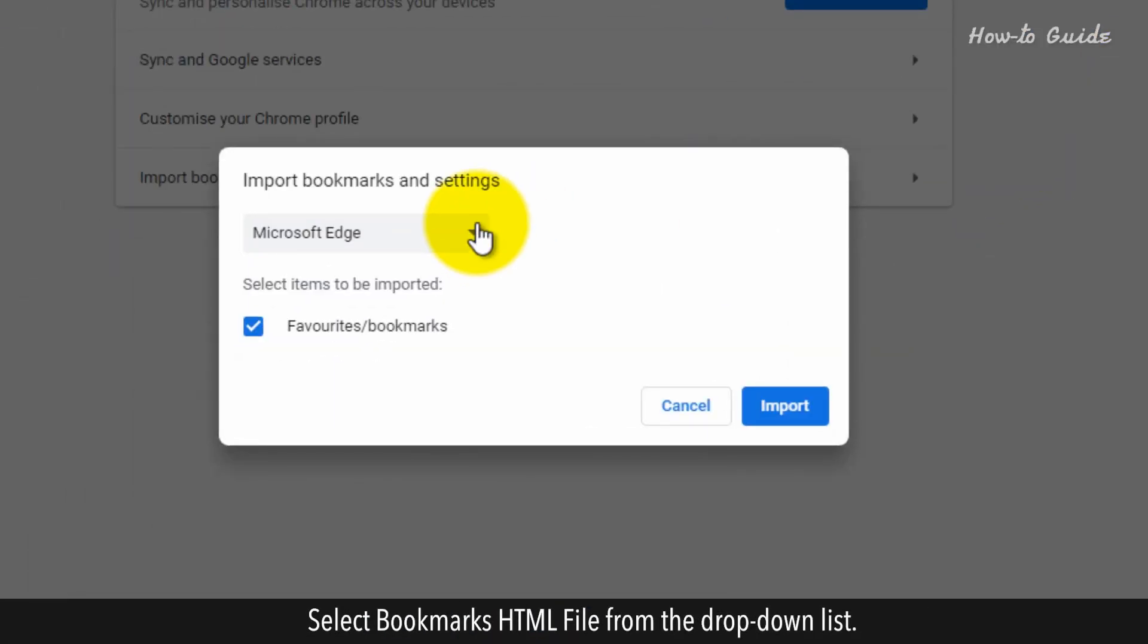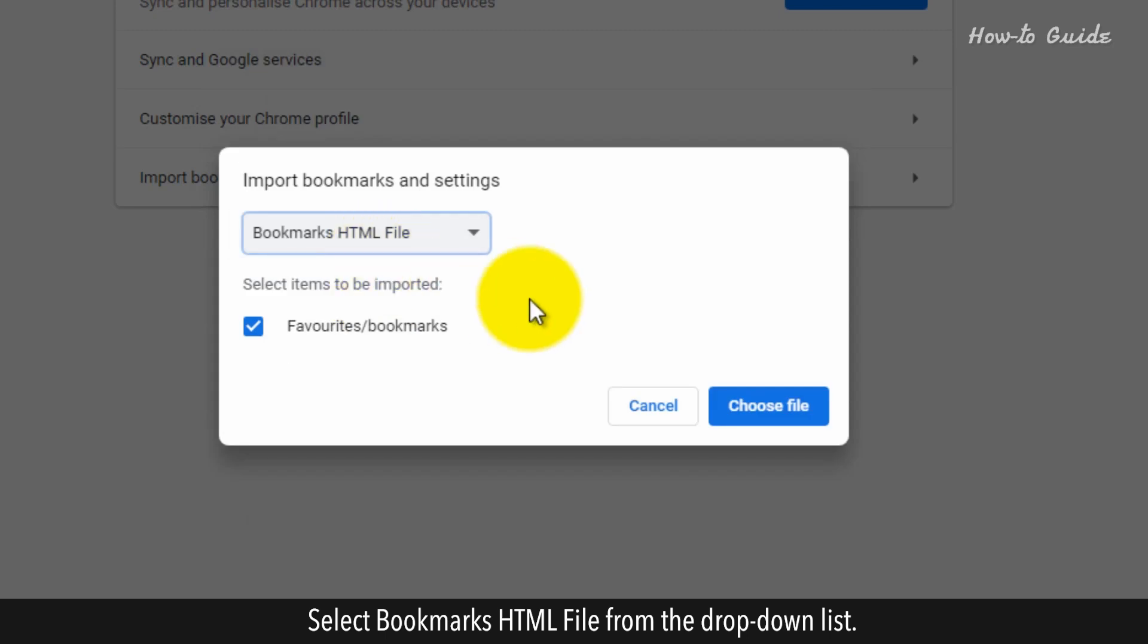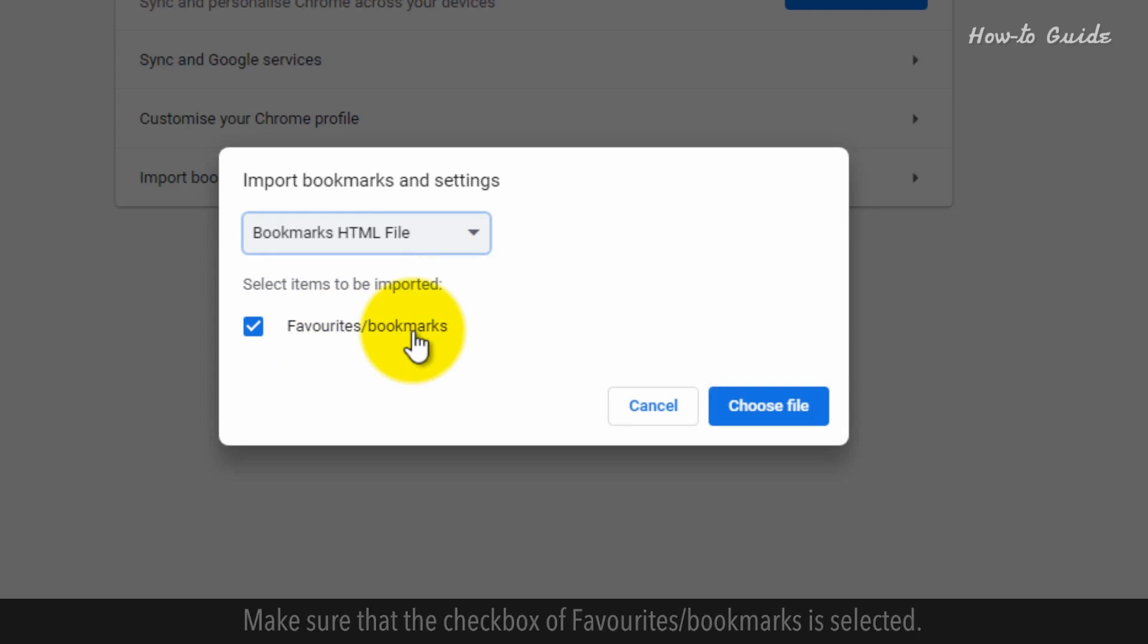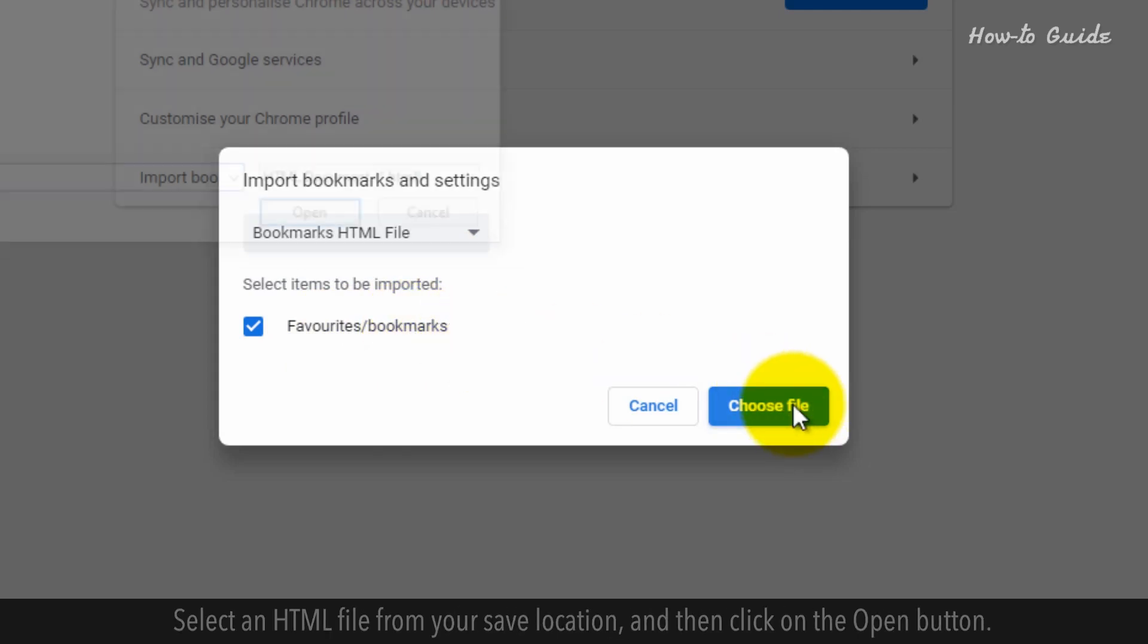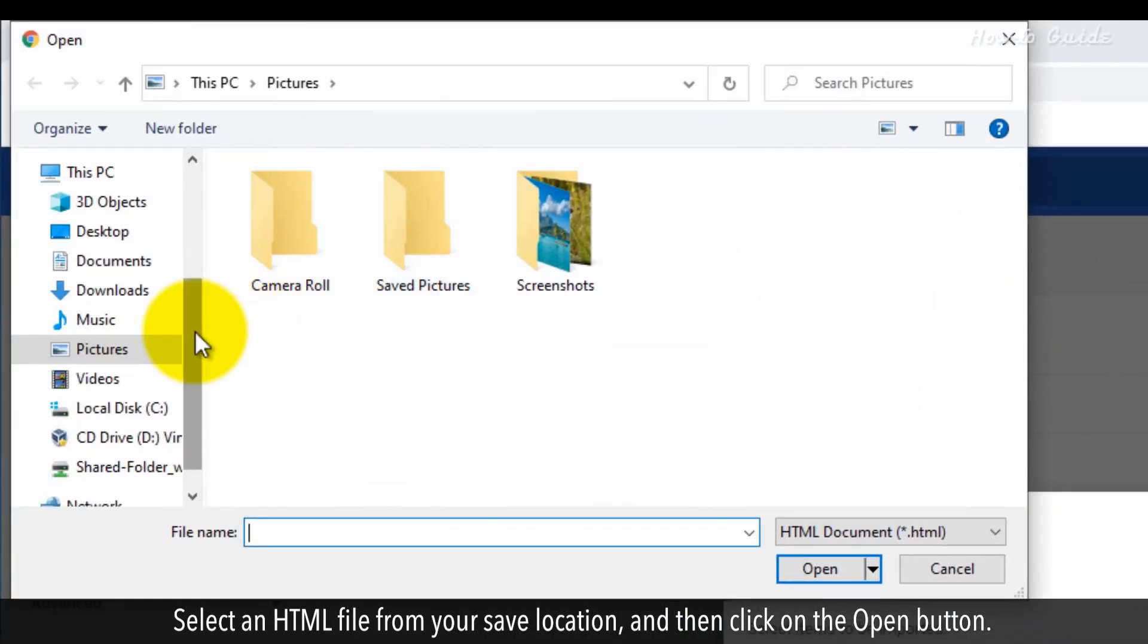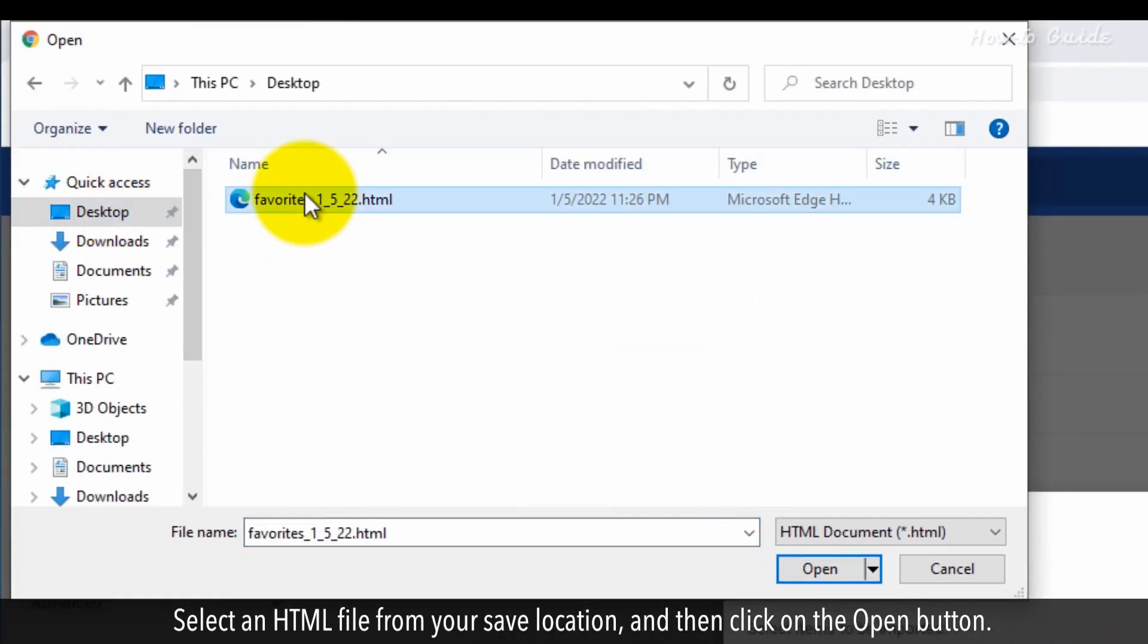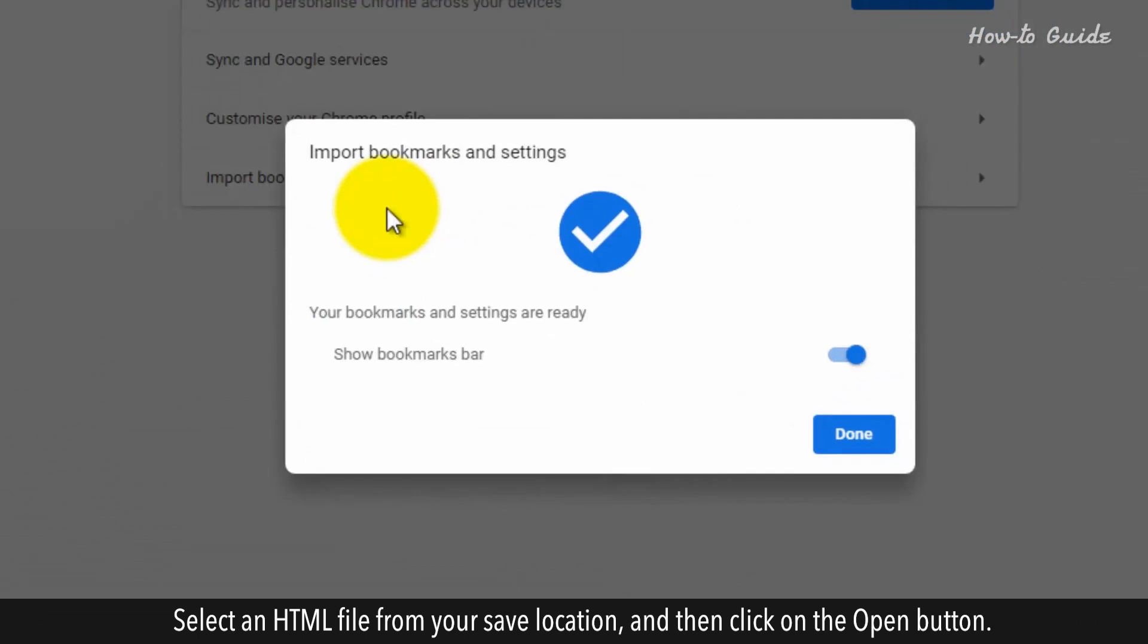Select Bookmarks HTML file from the drop-down list. Make sure that the checkbox of Favorites Bookmarks is selected. Click on the Choose File button. Select an HTML file from your saved location, and then click on the Open button.